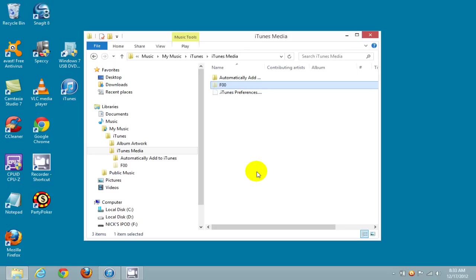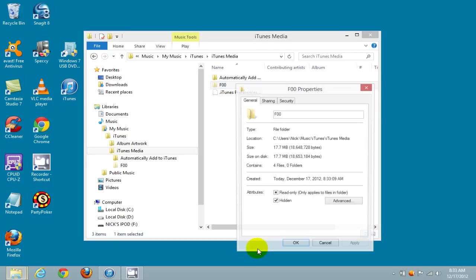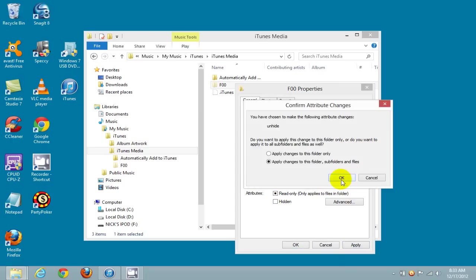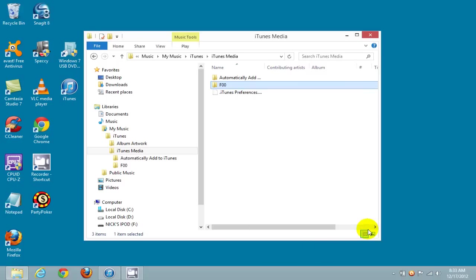Paste it from memory into the iTunes Media folder. Once it's complete, right-click on F00 and scroll down to click on Properties. Remove the check mark next to Hidden — this allows iTunes to see the folder. Click Apply, then click OK, and OK again. Then go ahead and close out of File Explorer.